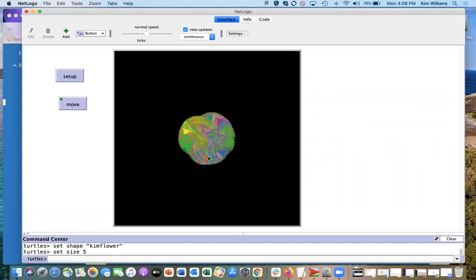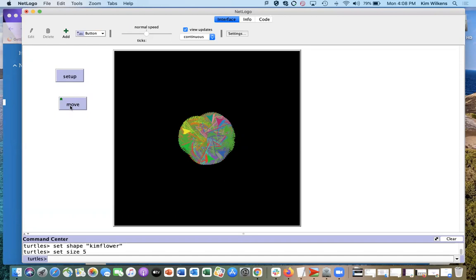Oh, I didn't set the shape. Okay, what did I forget to do there? So if you want to edit a button, you right click it and click edit.